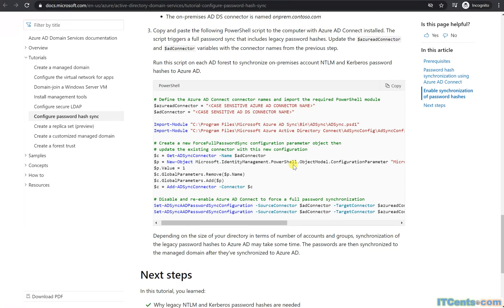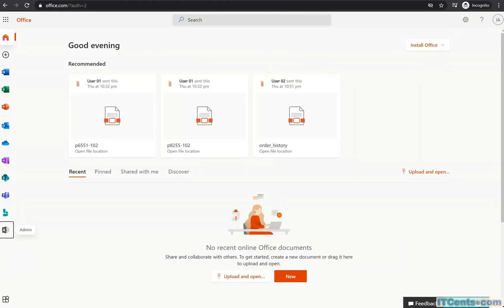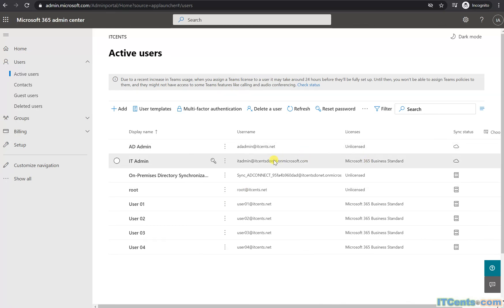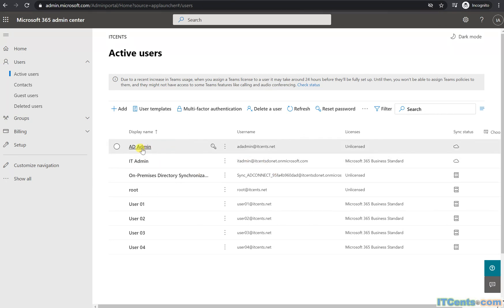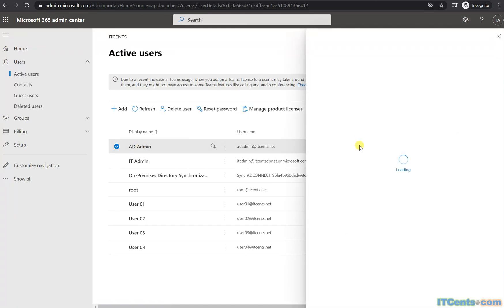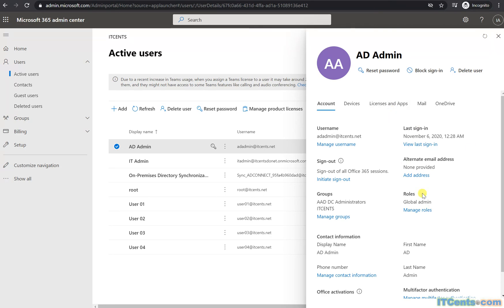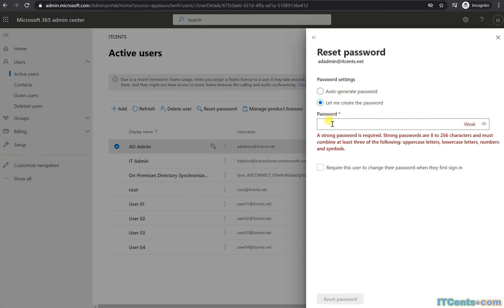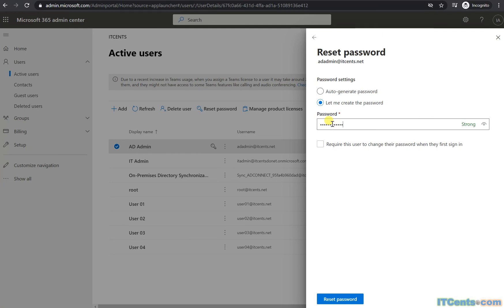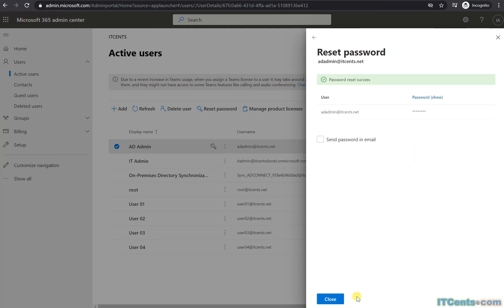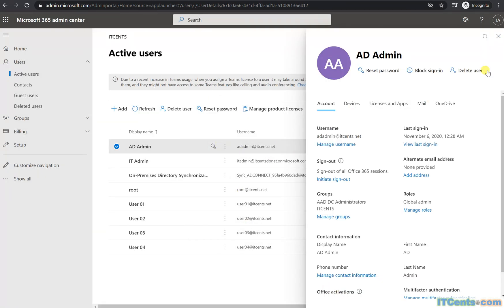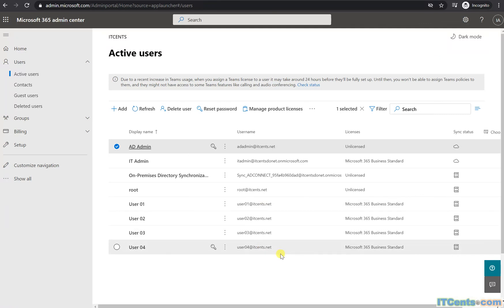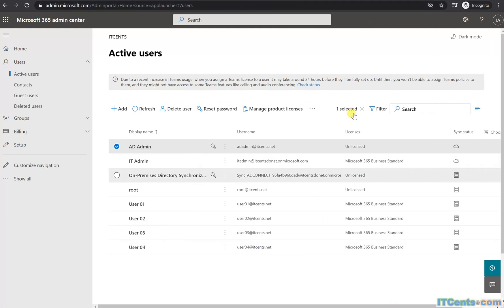The same thing applies to your Azure AD cloud-based users as well. I have two cloud-based users here — I need to change their passwords so they get synced. Let me change the AD admin password — reset the password for this user. Okay, I've reset the AD admin password. Same thing needs to be done for your cloud users and on-prem users.